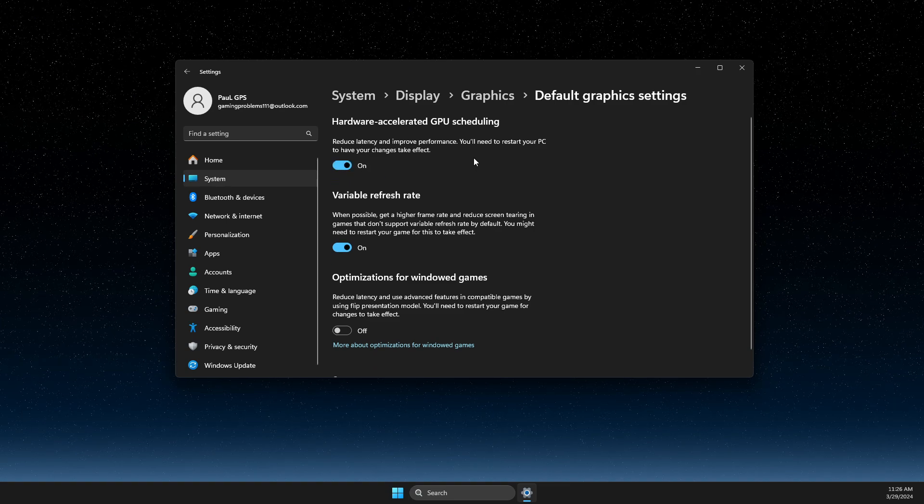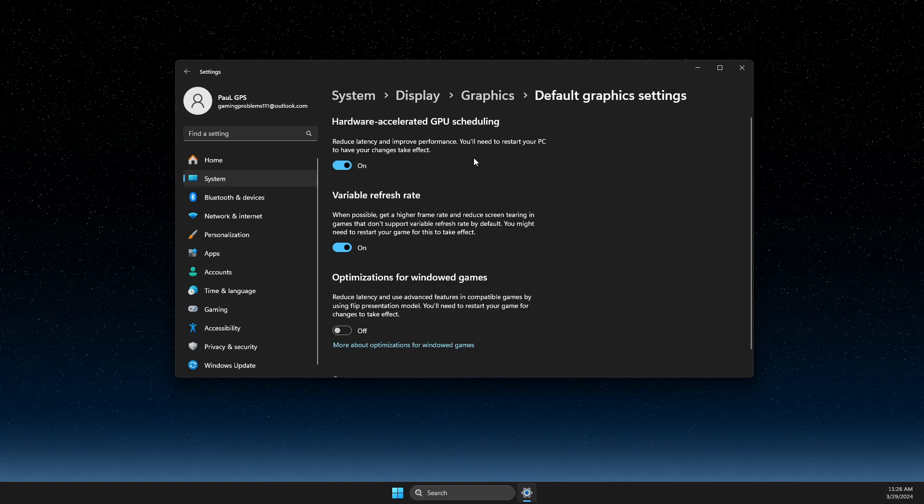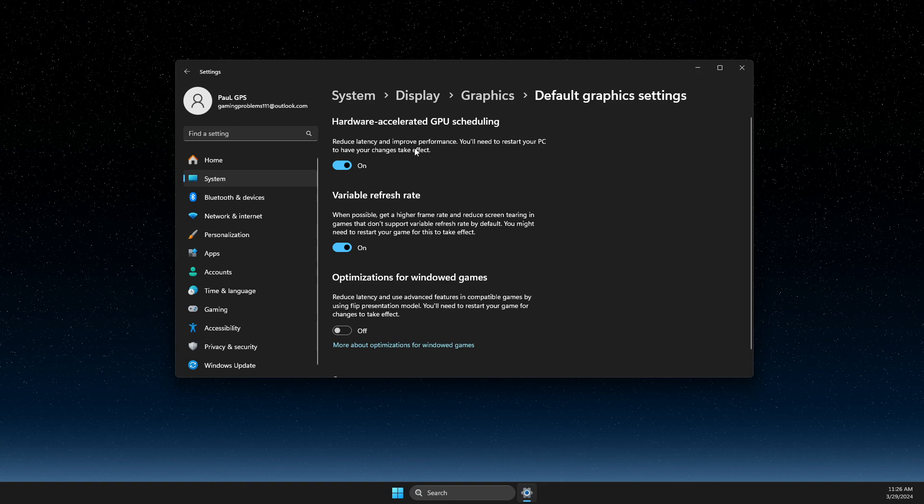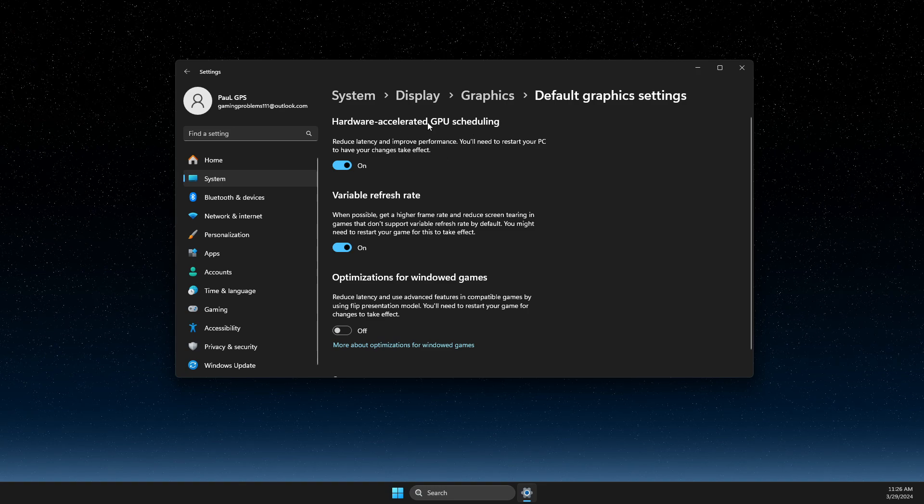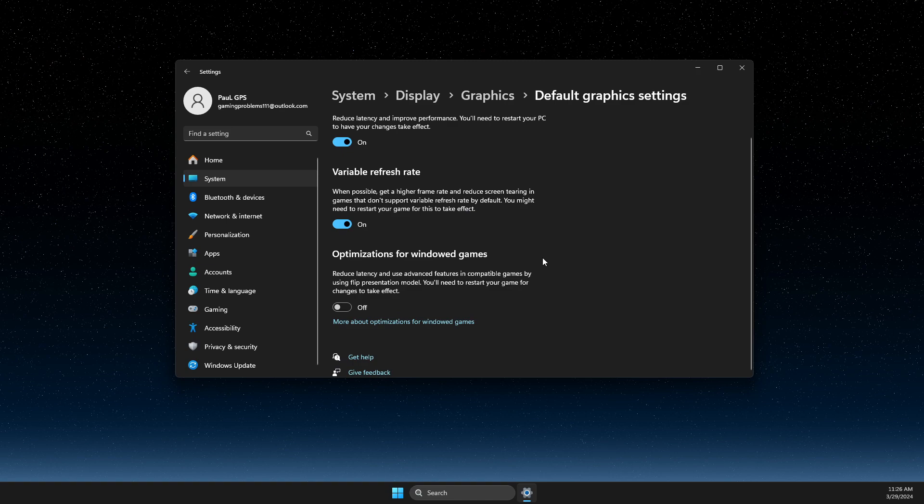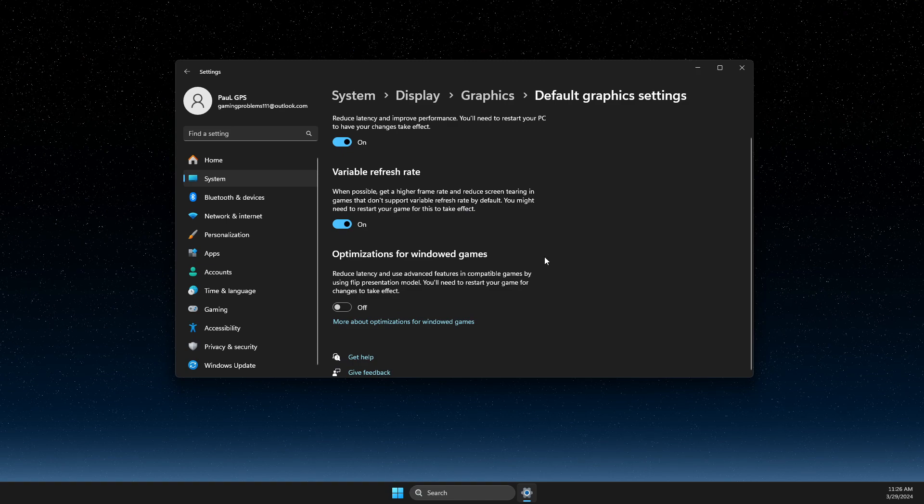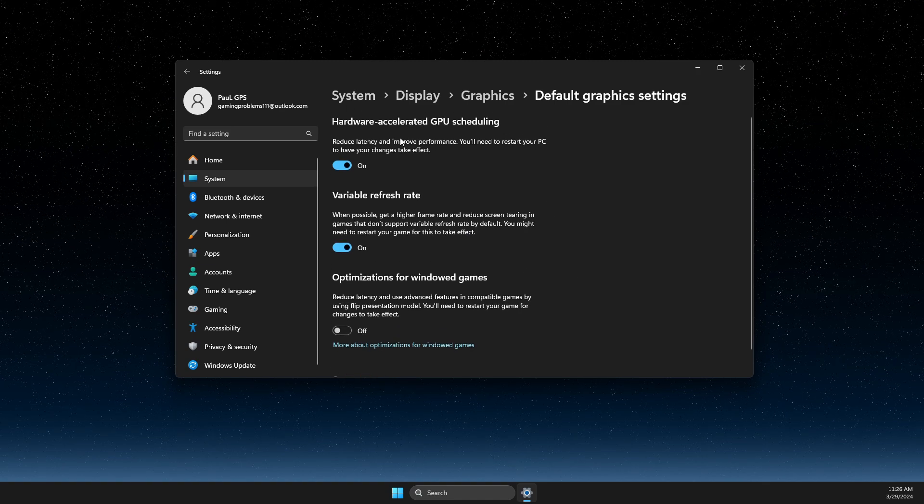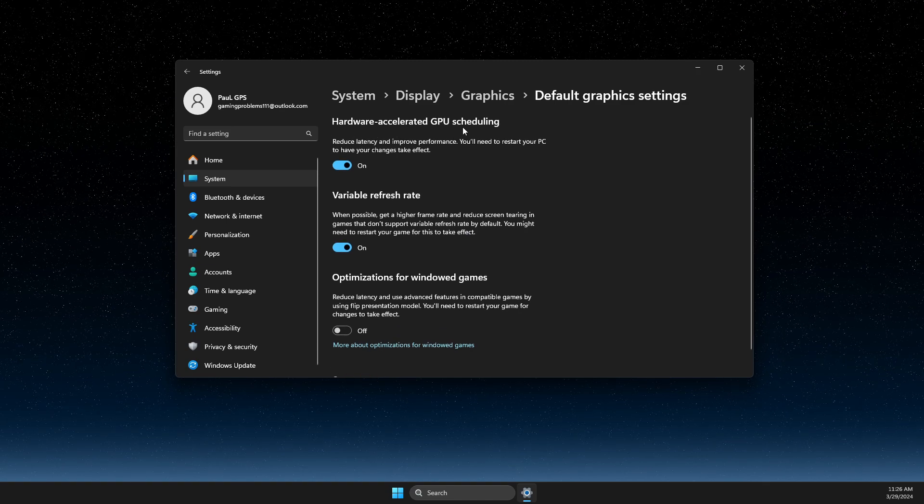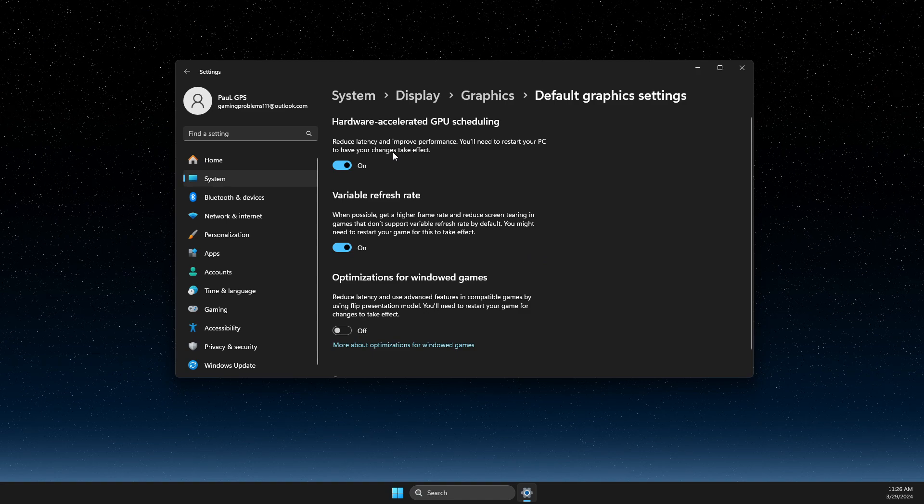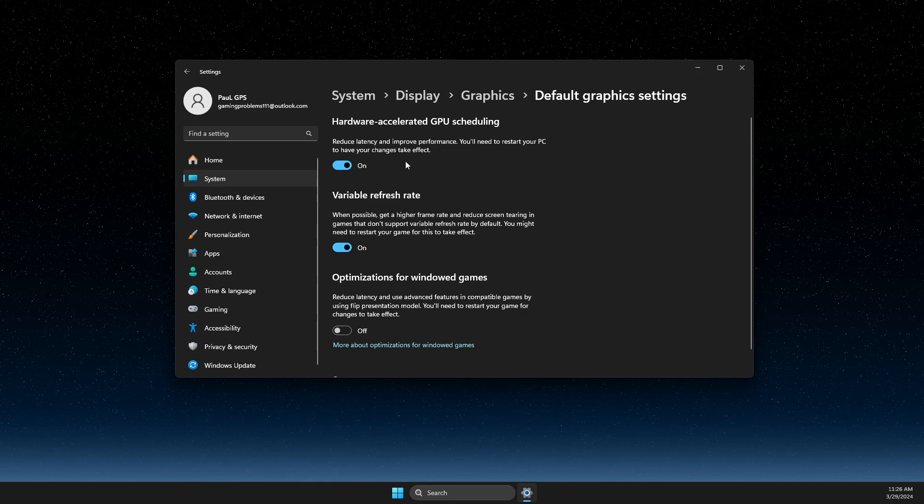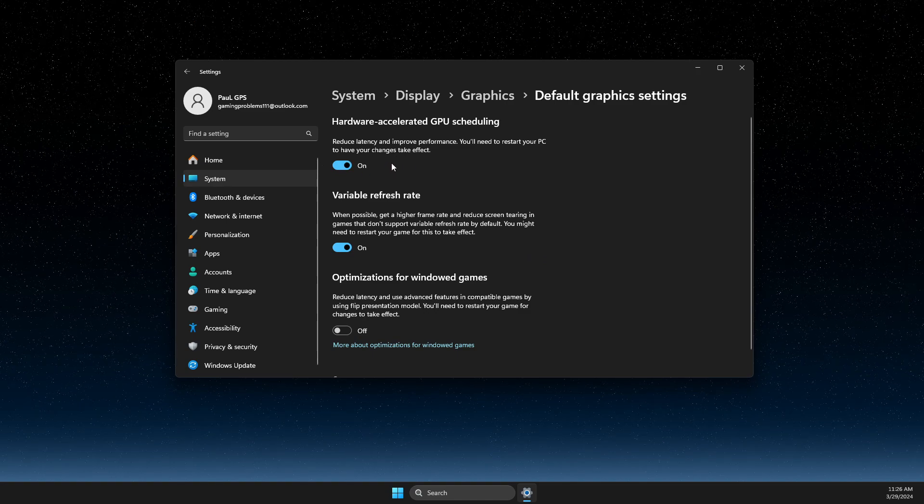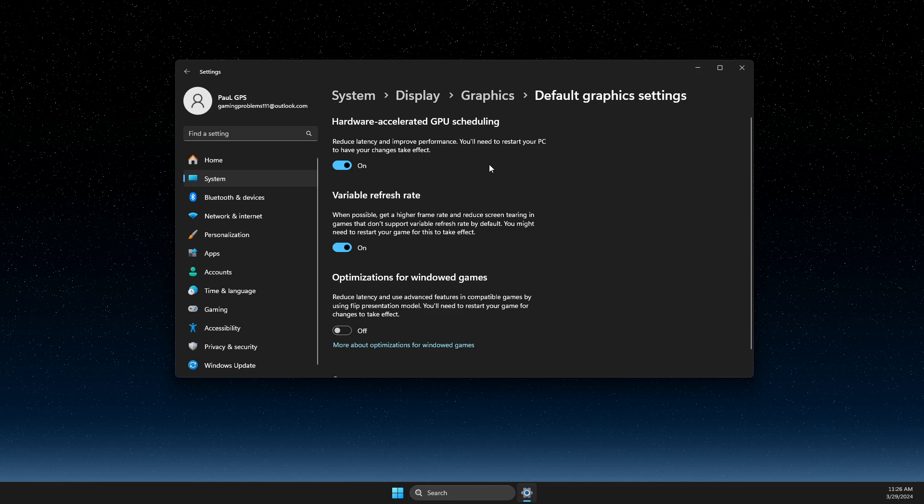If you're using Windows 10, it can be with different wording. For example, it should be something along the lines of optimizations for Windows games or hardware accelerated GPU scheduling in that particular place. You just need to turn that on or off, restart your computer, and that's it.